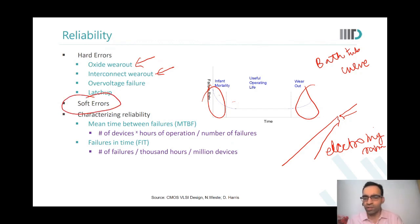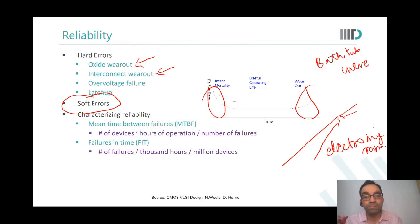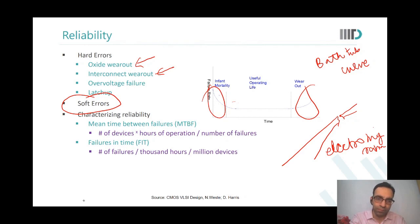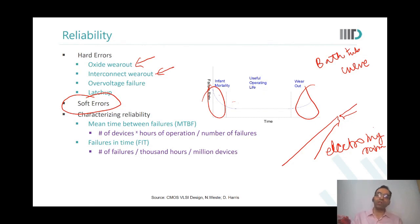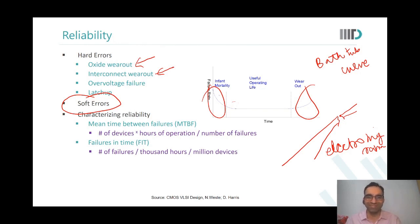Another failure mode is soft errors. A soft error is called 'soft' because, as the name suggests, it is not permanent. After some time it will go away.